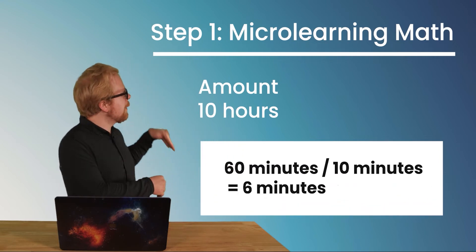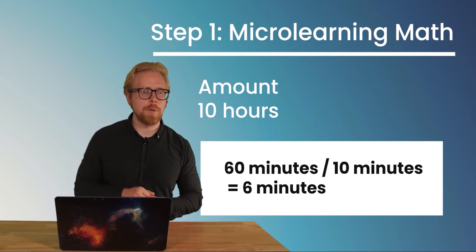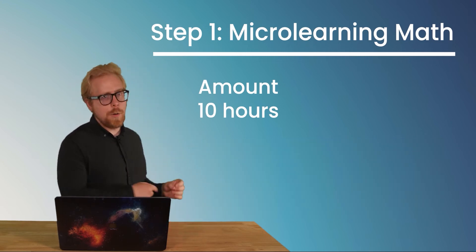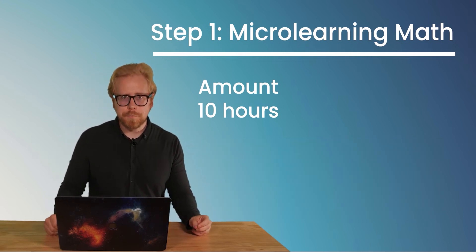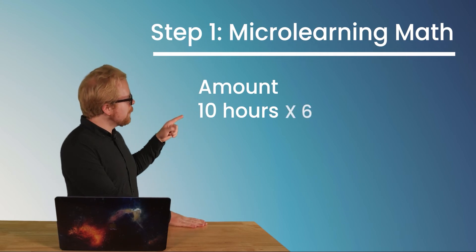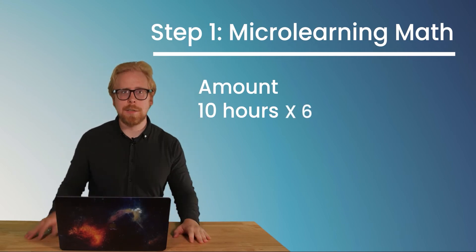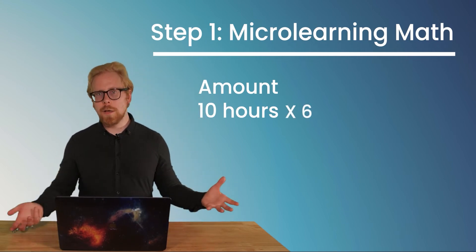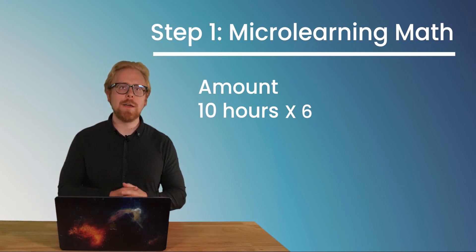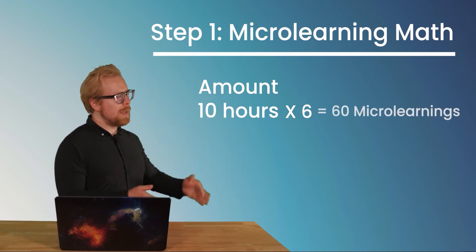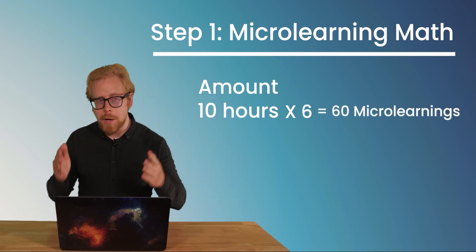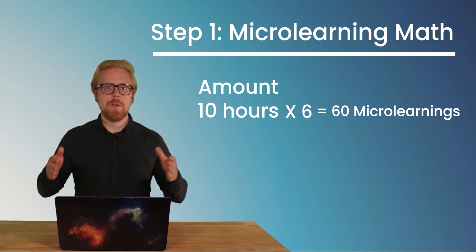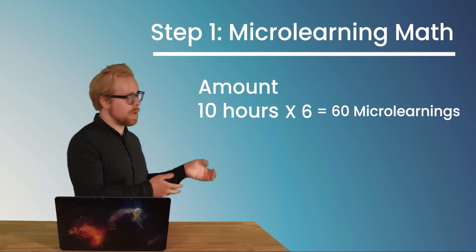Okay, so now let's add to our main equation up here. We have 10 hours times six. And what do we get? We get 60 pieces of microlearning in our 10 hours of content.